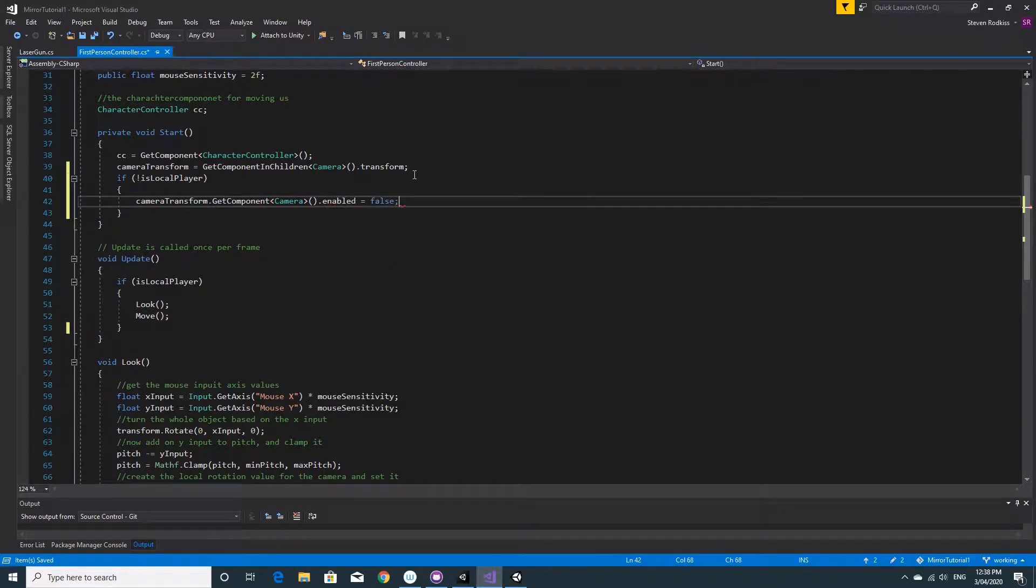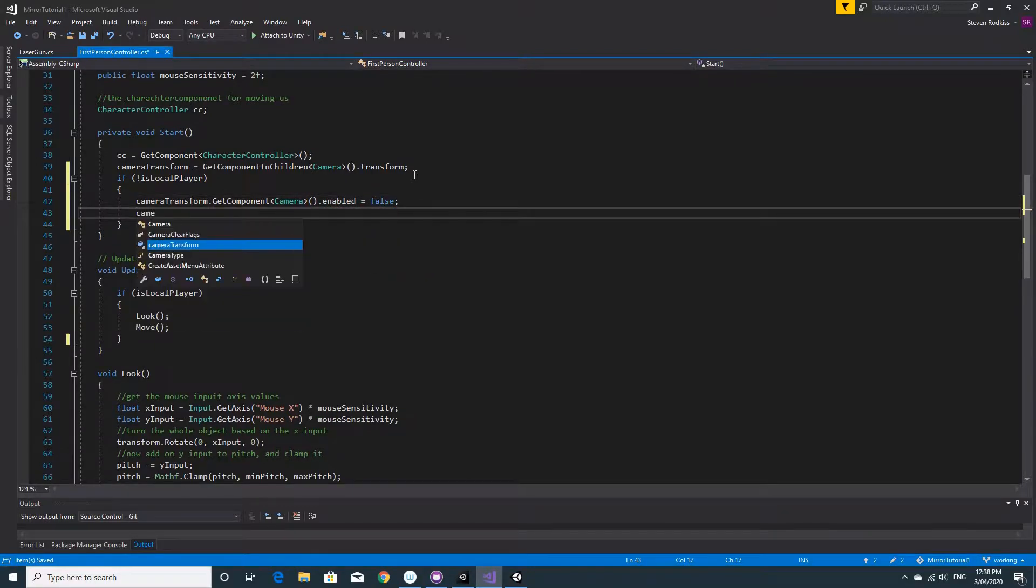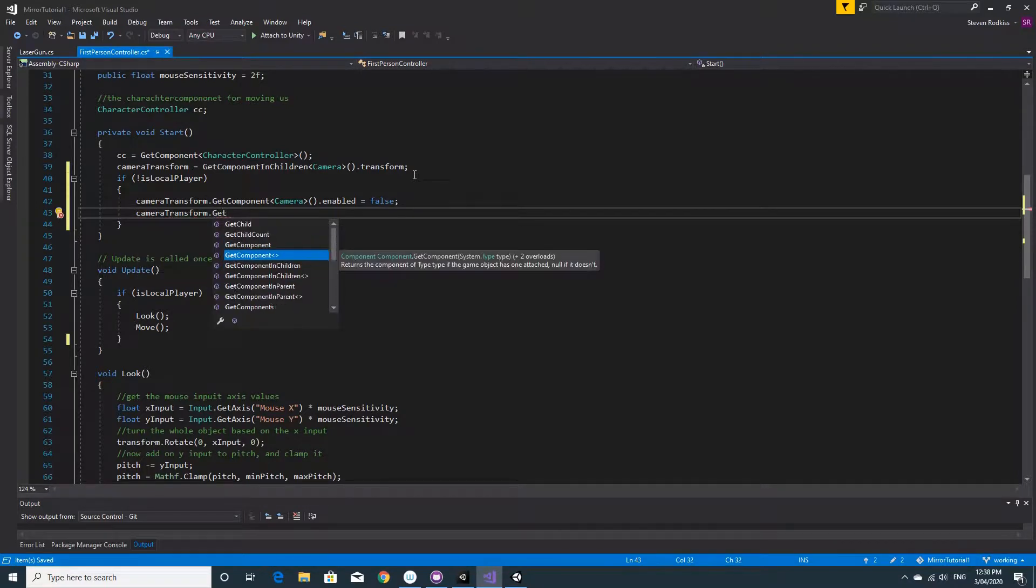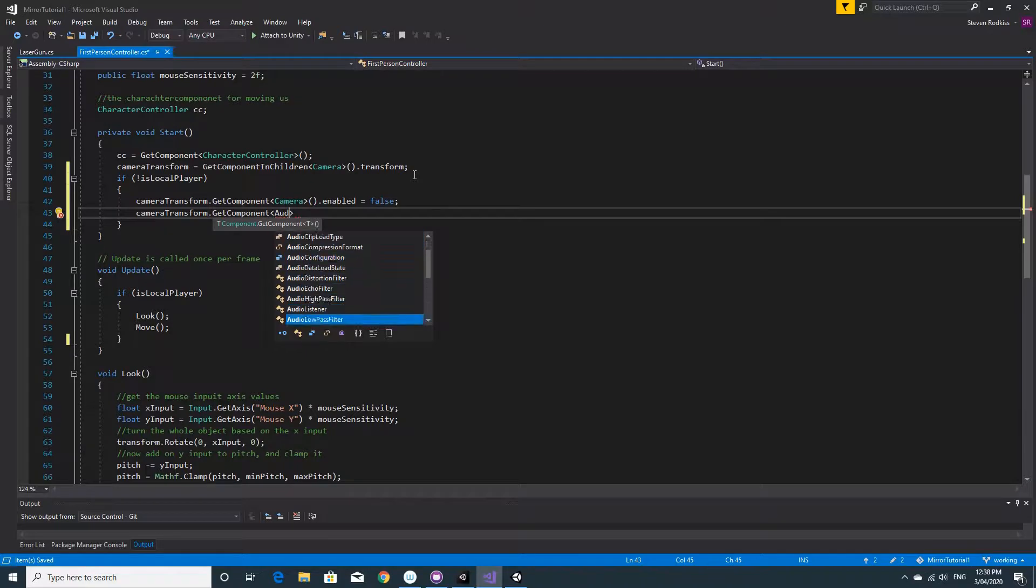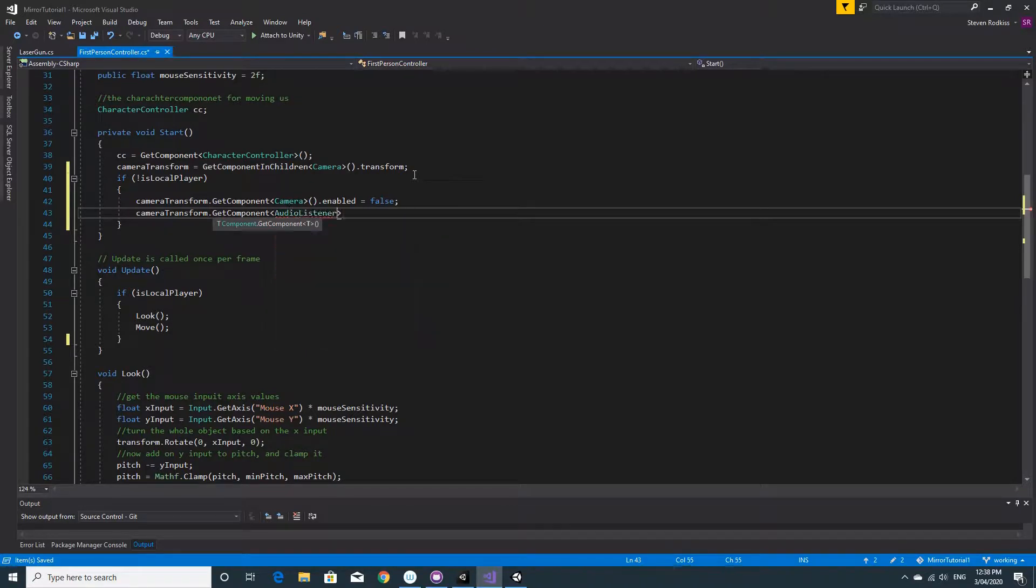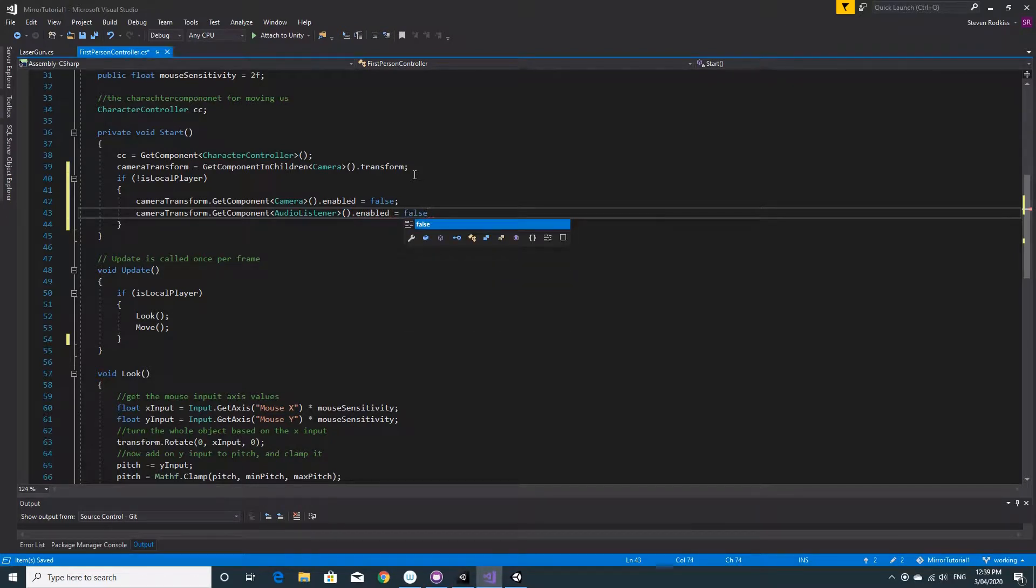And we'll also want the audio listener as well. So we're not disabling the whole game object. We're just going to disable the audio listener and the camera from the remote player. So if it's not the local player.